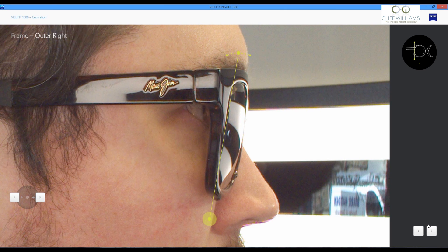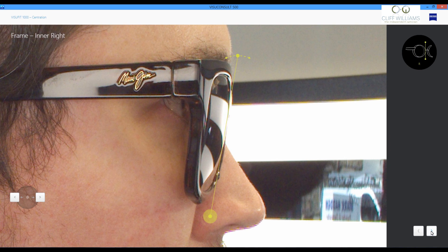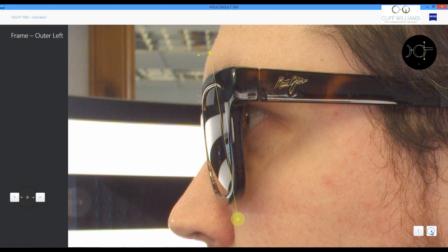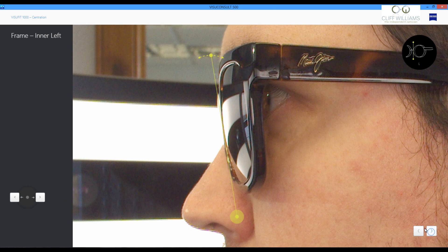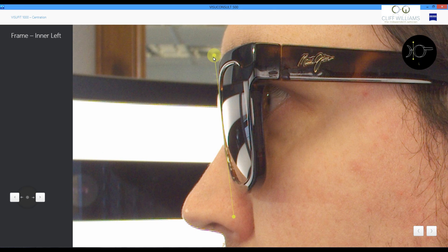We then want to get the angle of the sunglass in towards the cheek. At both the temple and also the nose. This allows us to work with higher curvature lenses and reduce peripheral distortion using Zeiss sunglass lenses.